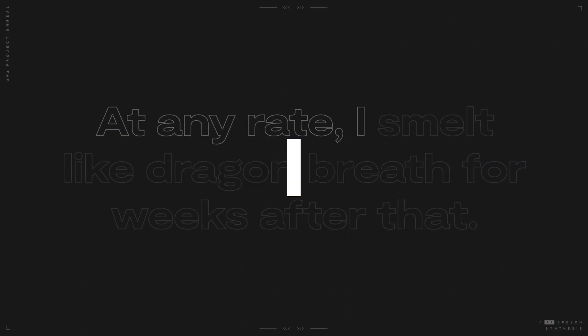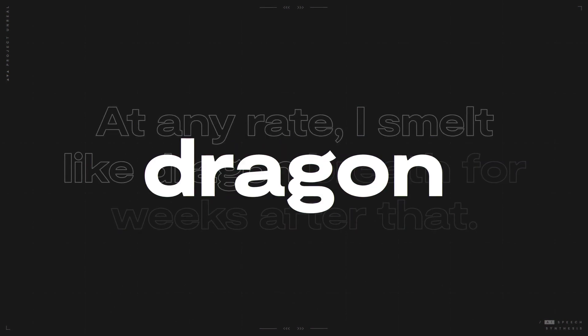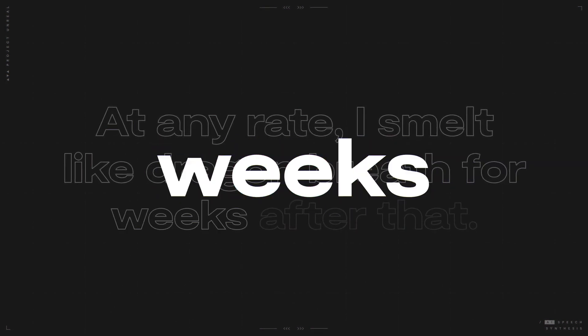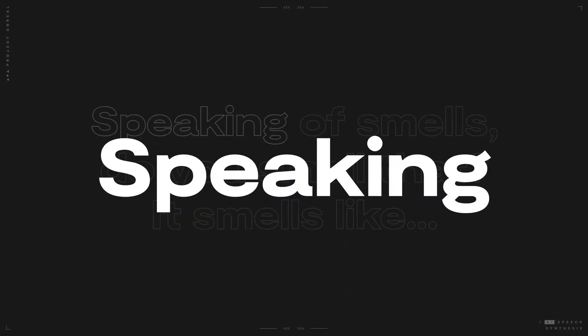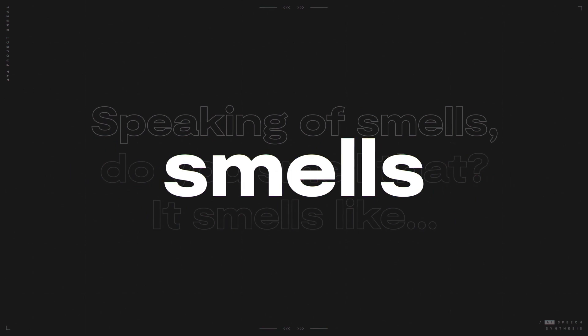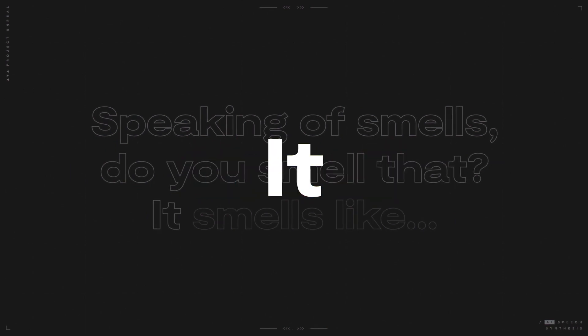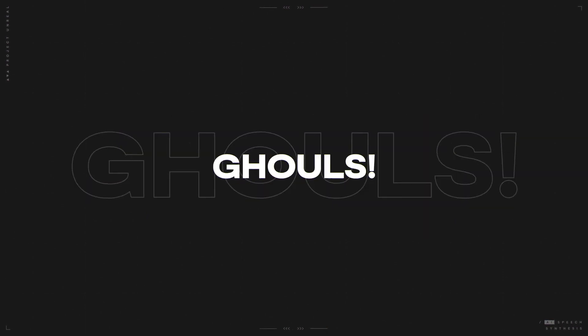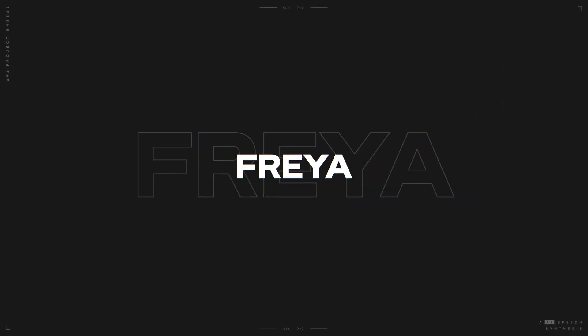At any rate, I smelled like dragon breath for weeks after that. Speaking of smells, do you smell that? It smells like... Ghouls!